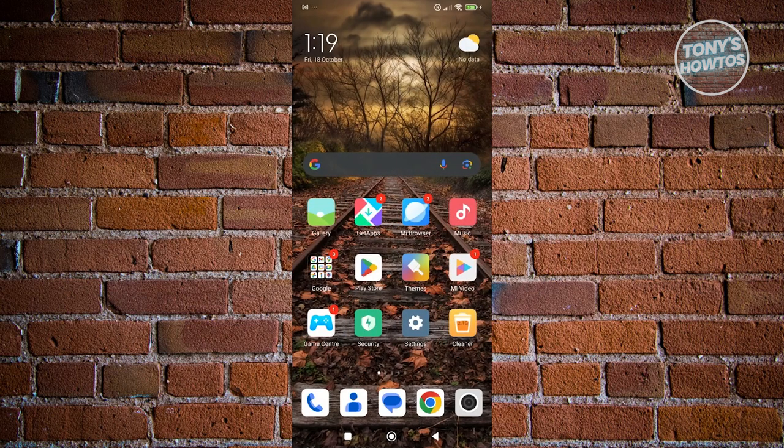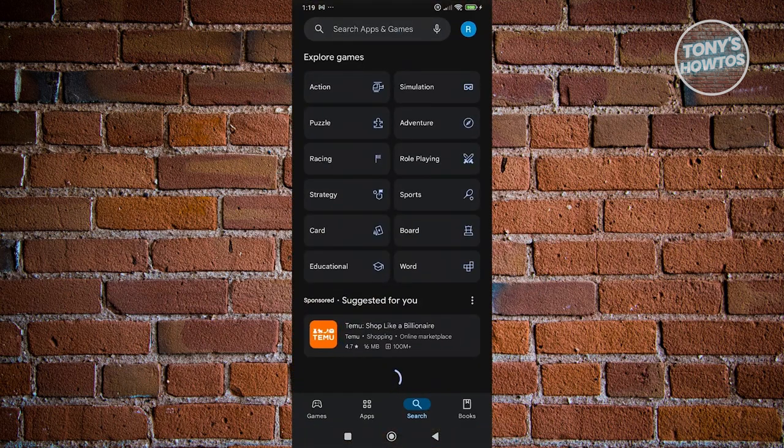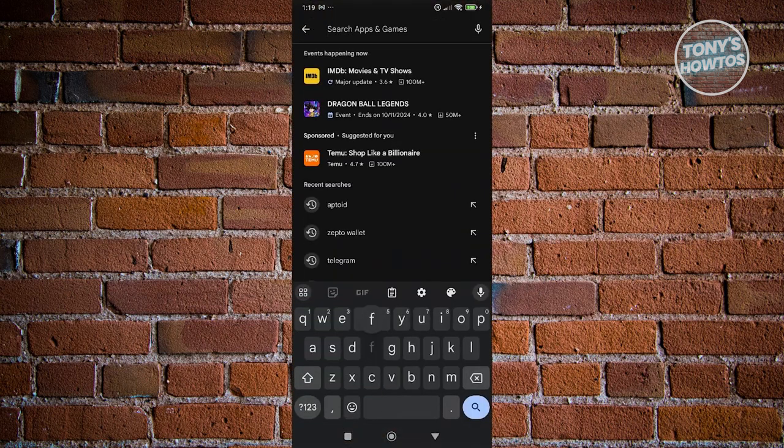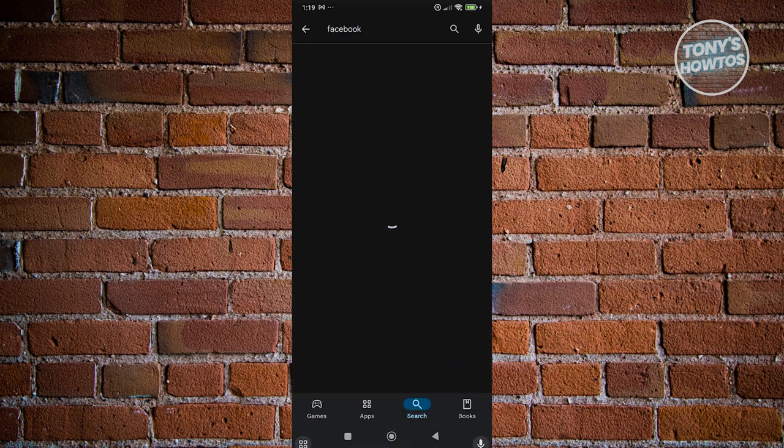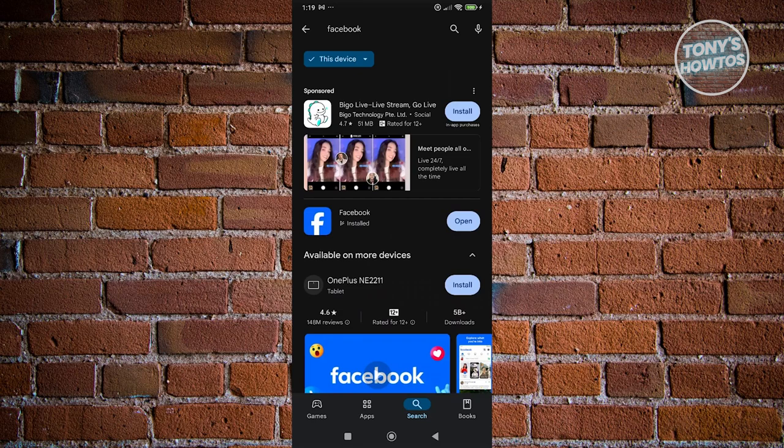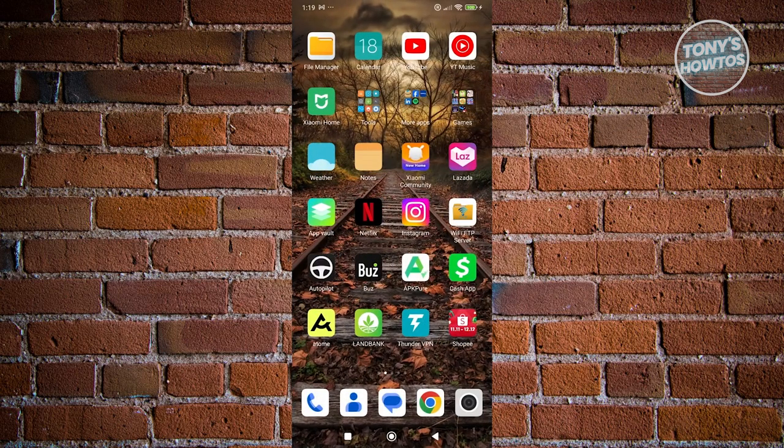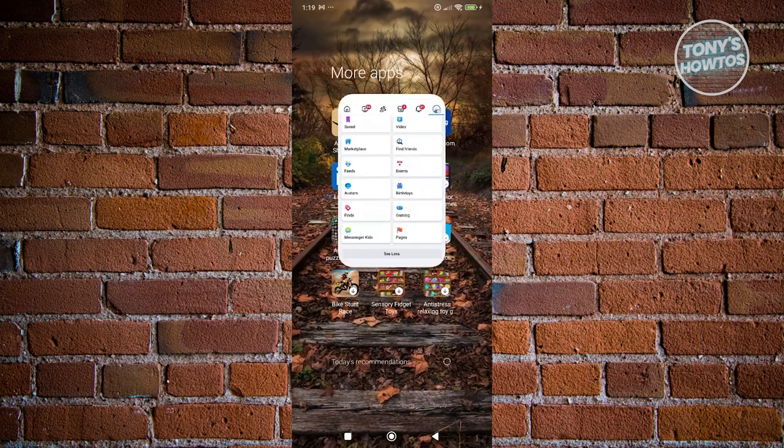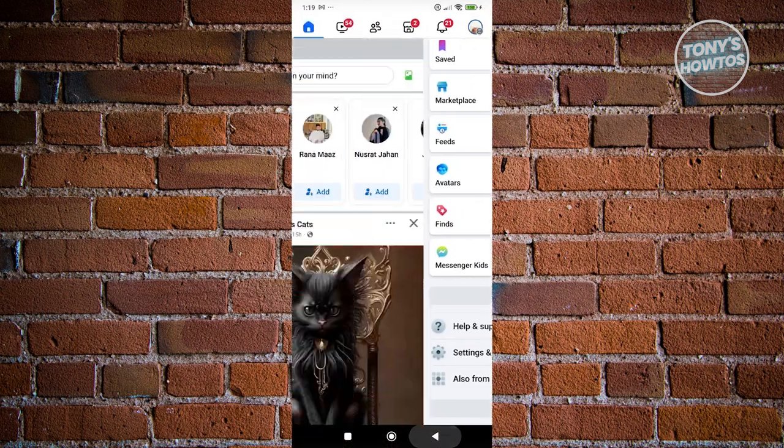Go ahead and open up Google Play Store here and you want to look for Facebook. From here, if you do see any updates, if you see the update button next to Facebook, go ahead and click on it and wait for the update to complete. Once the update is complete, you can restart your phone and see if that solves your issue.